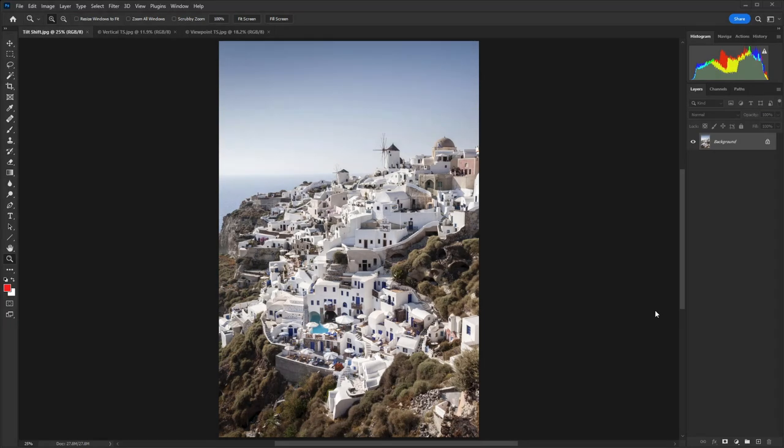Tilt and shift lenses are specialist lenses that are unfortunately really expensive, and although they can be incredibly useful in a number of ways—such as using the shift mechanism to make sure that tall and straight objects don't suffer from converging verticals, or to increase or decrease depth of field using the tilt mechanism.